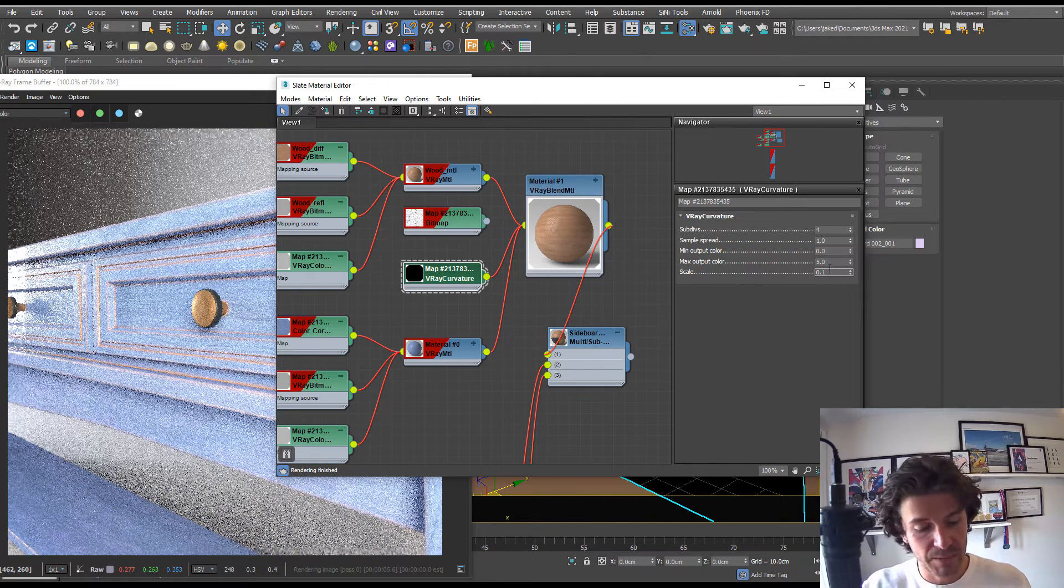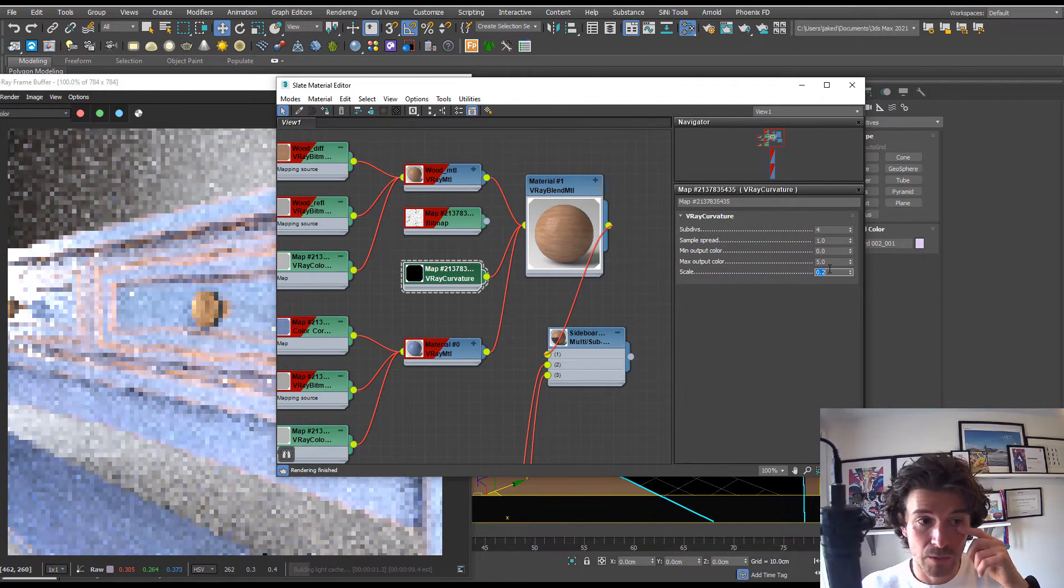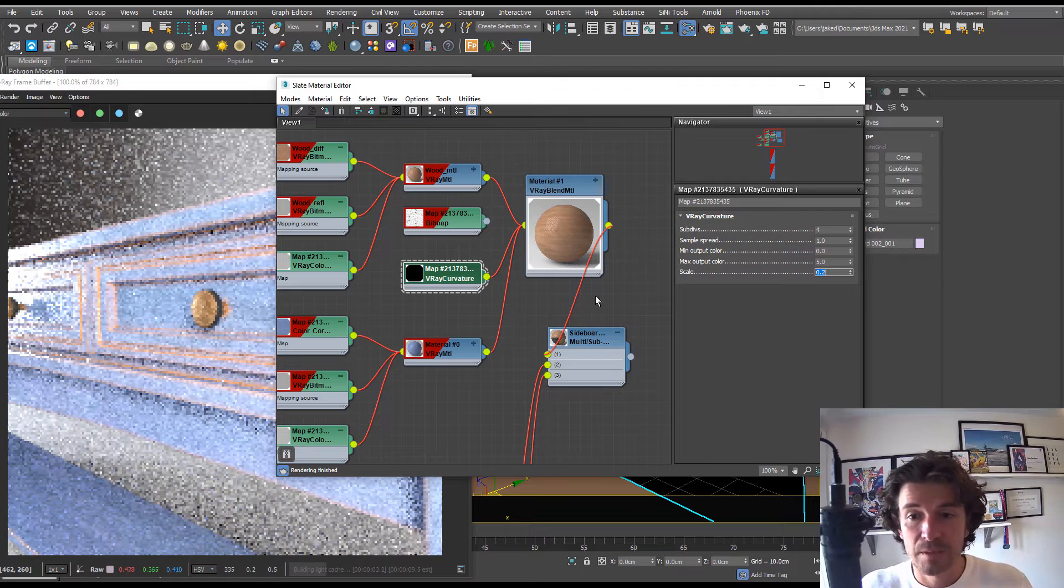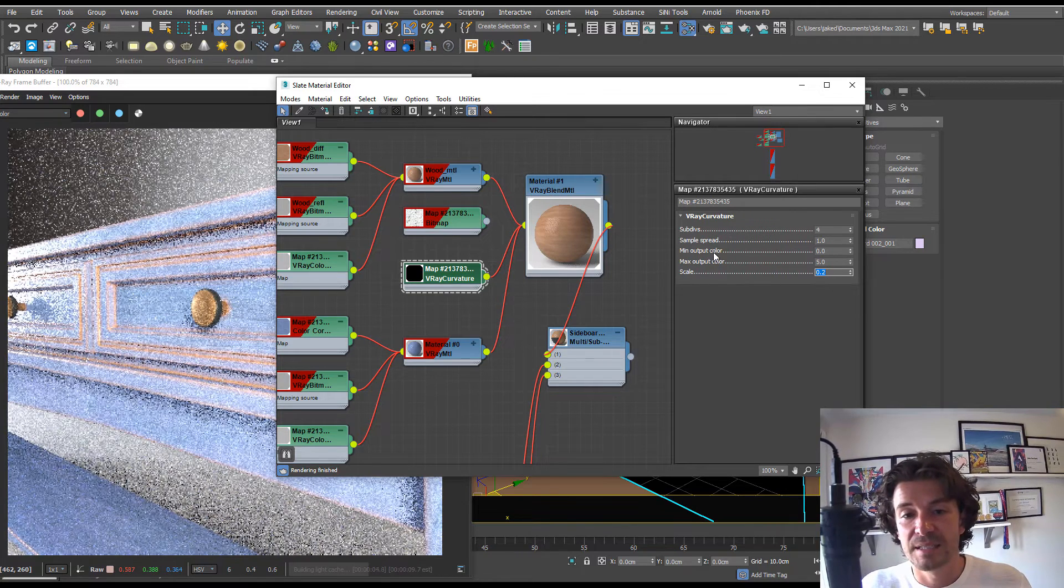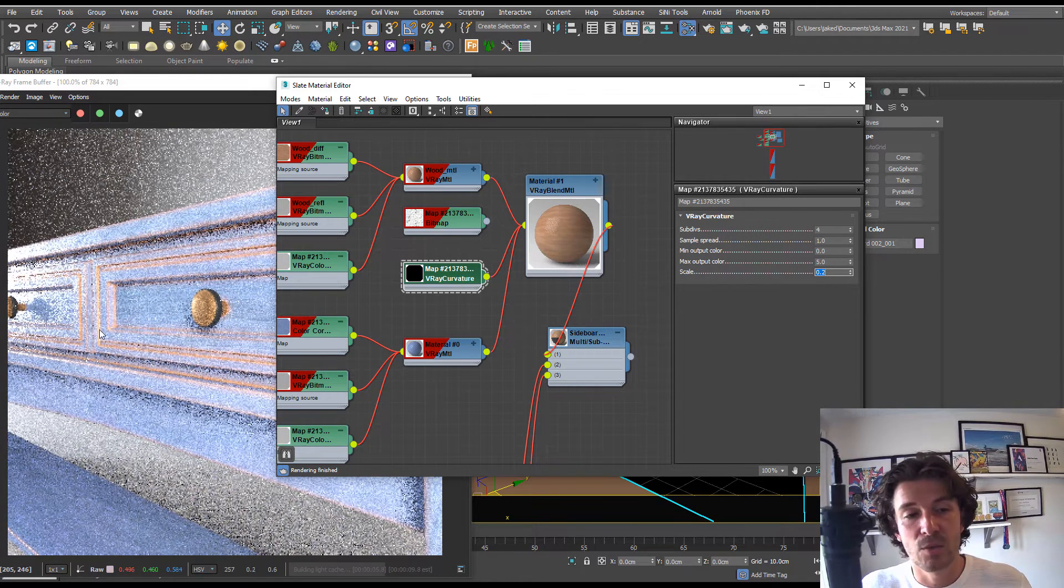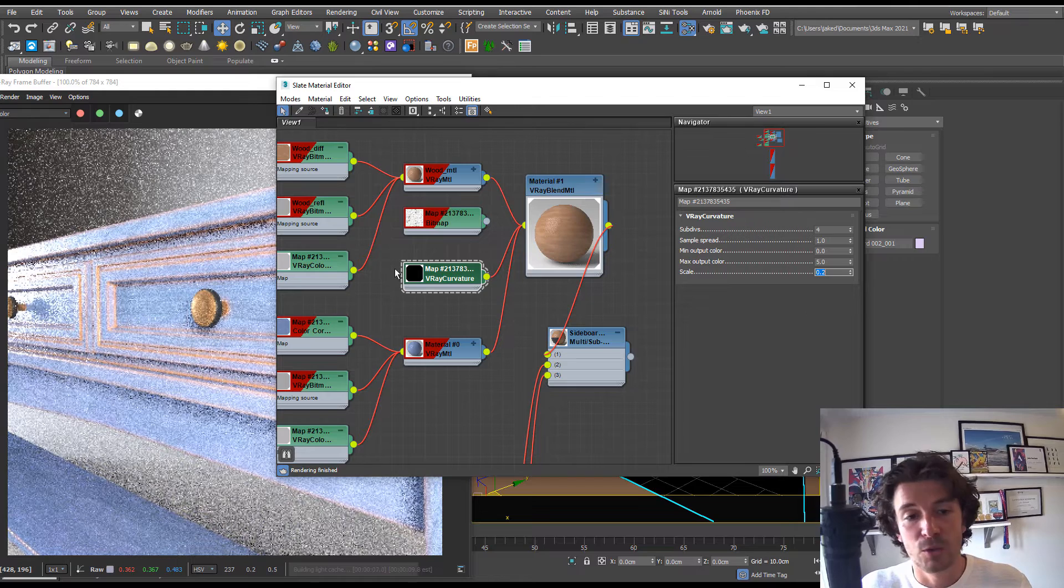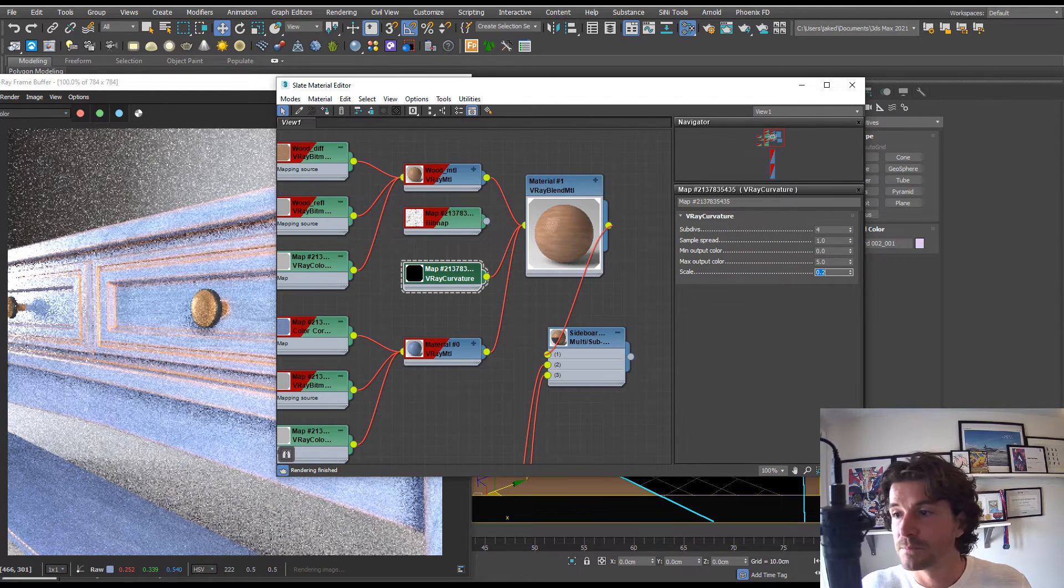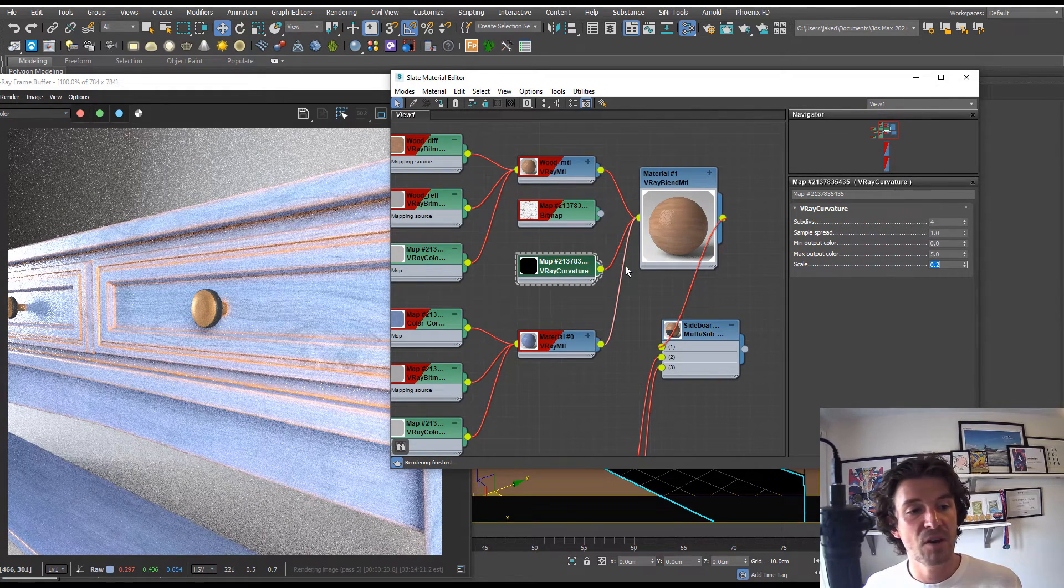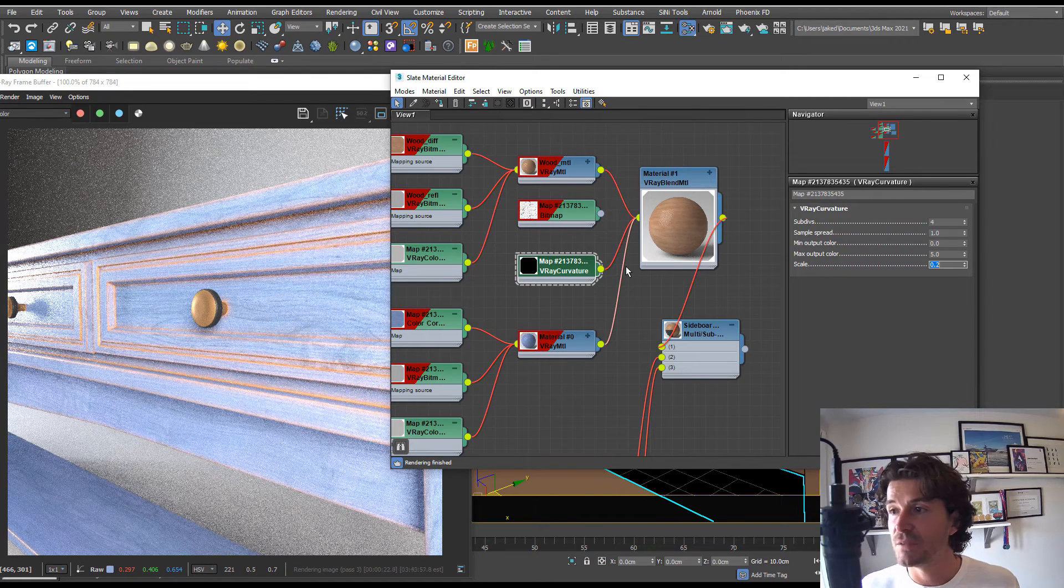You can play with these and play with the scale. Let's put it on 0.2. This curvature map is based on the model, so if you've got a really big model or a really small model, you're going to have to play with these settings a little bit. That's cool, we have our edges mapped using the curvature and we have our distress dictating the distress.